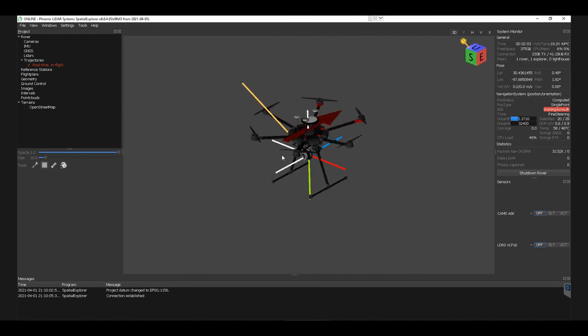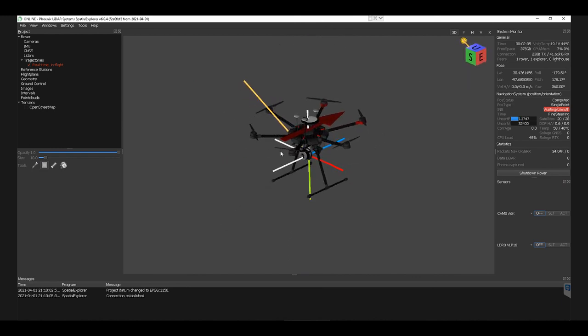So that is the remote connection service for Spatial Explorer 6 from Phoenix LiDAR Systems. I hope you've enjoyed this demonstration, and I look forward to seeing you in others. Thanks.